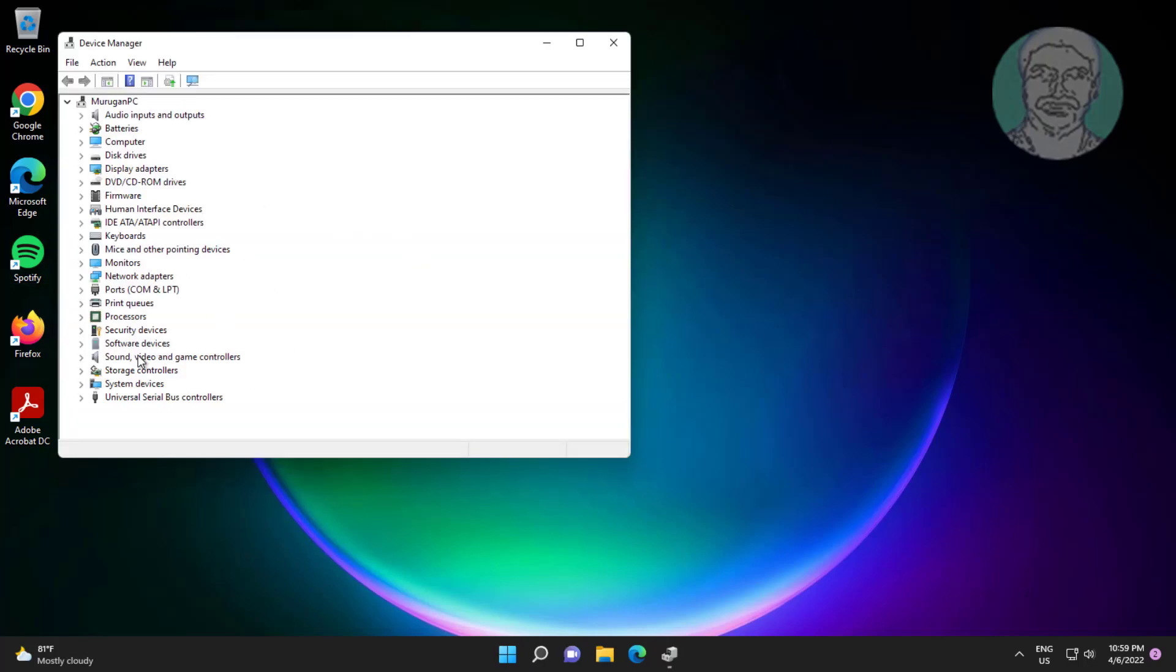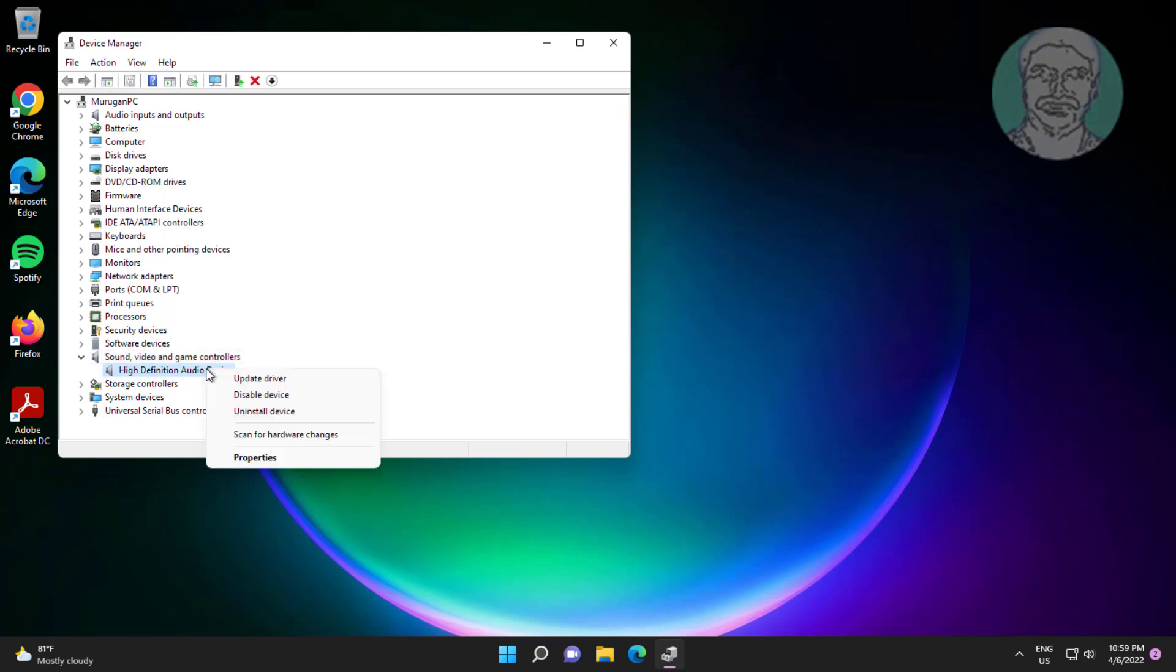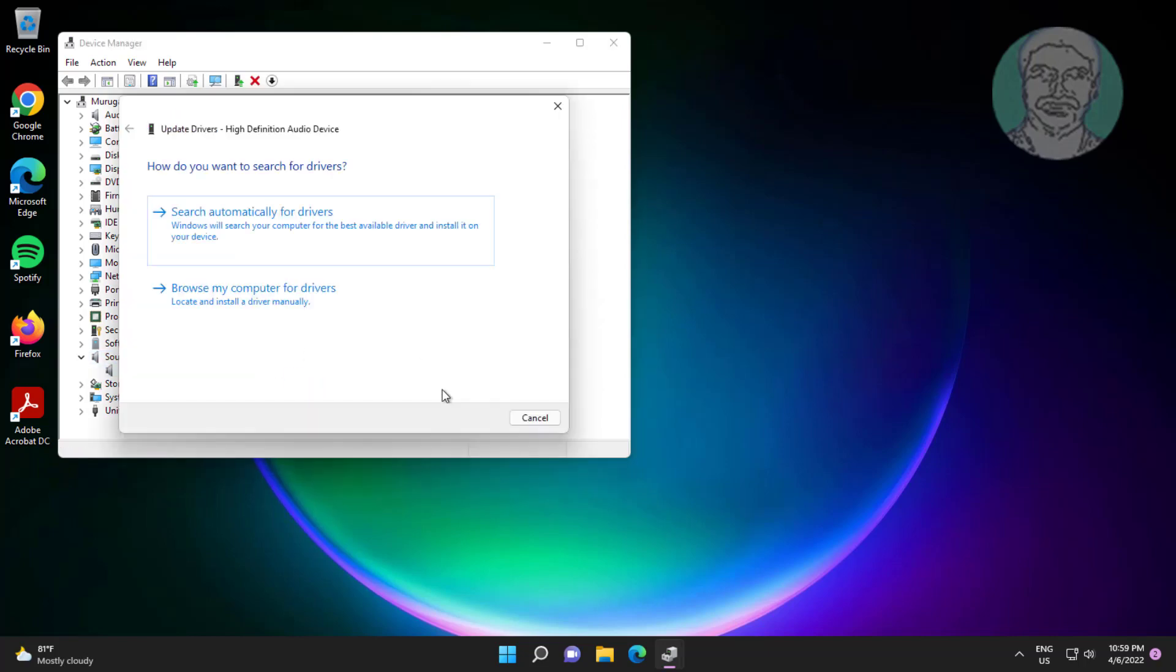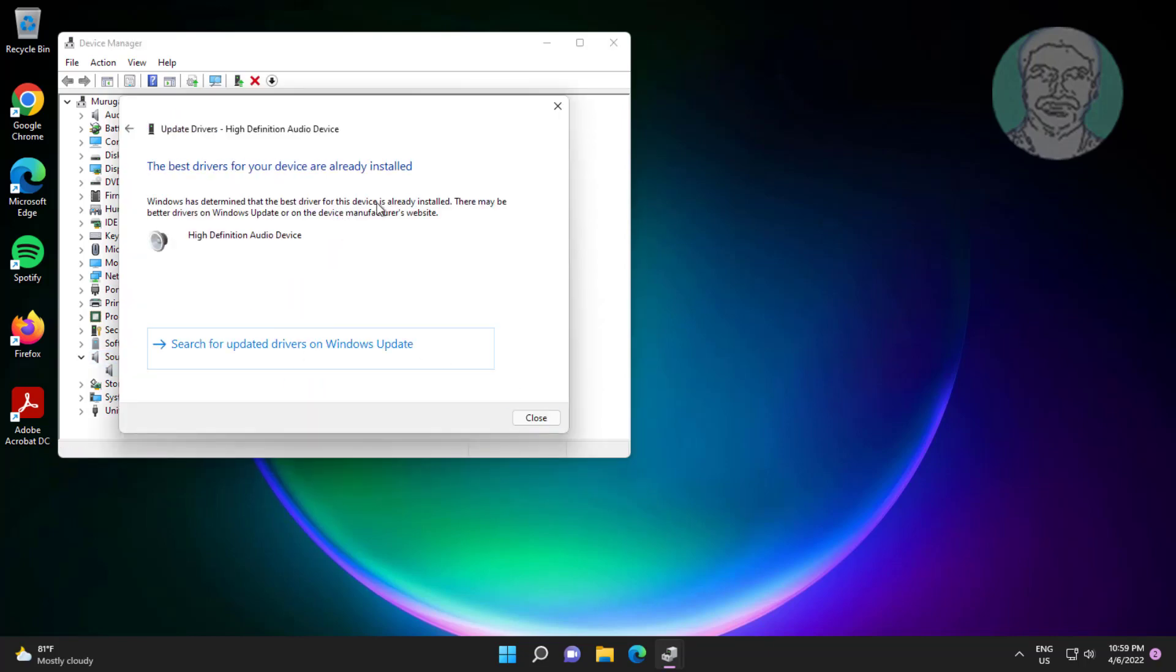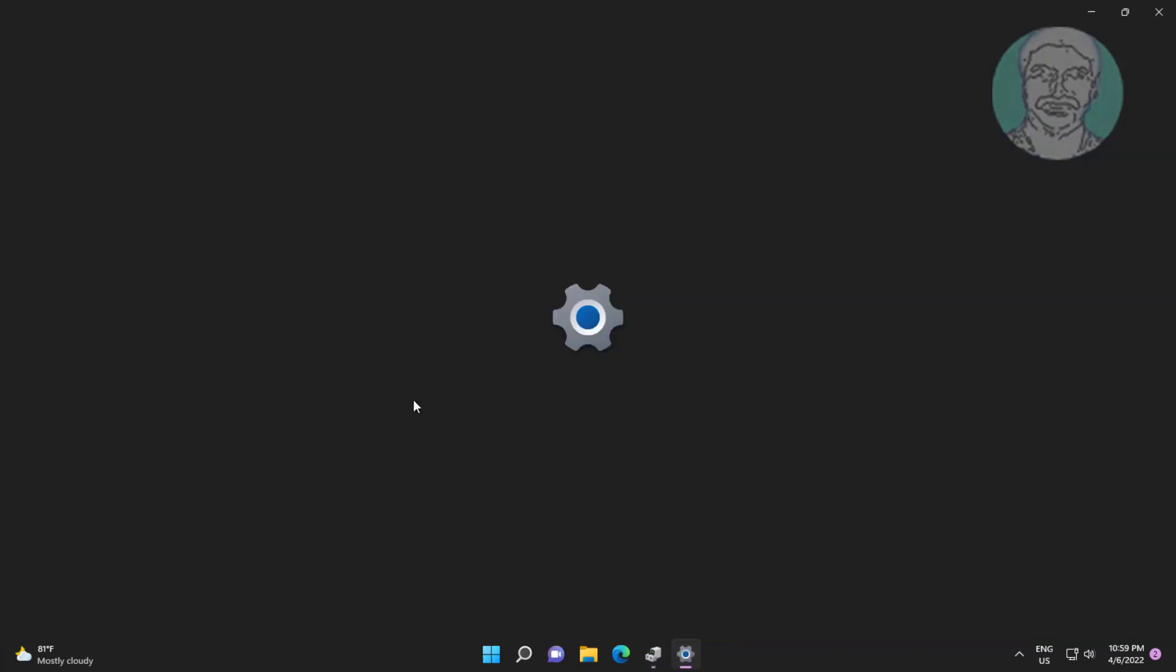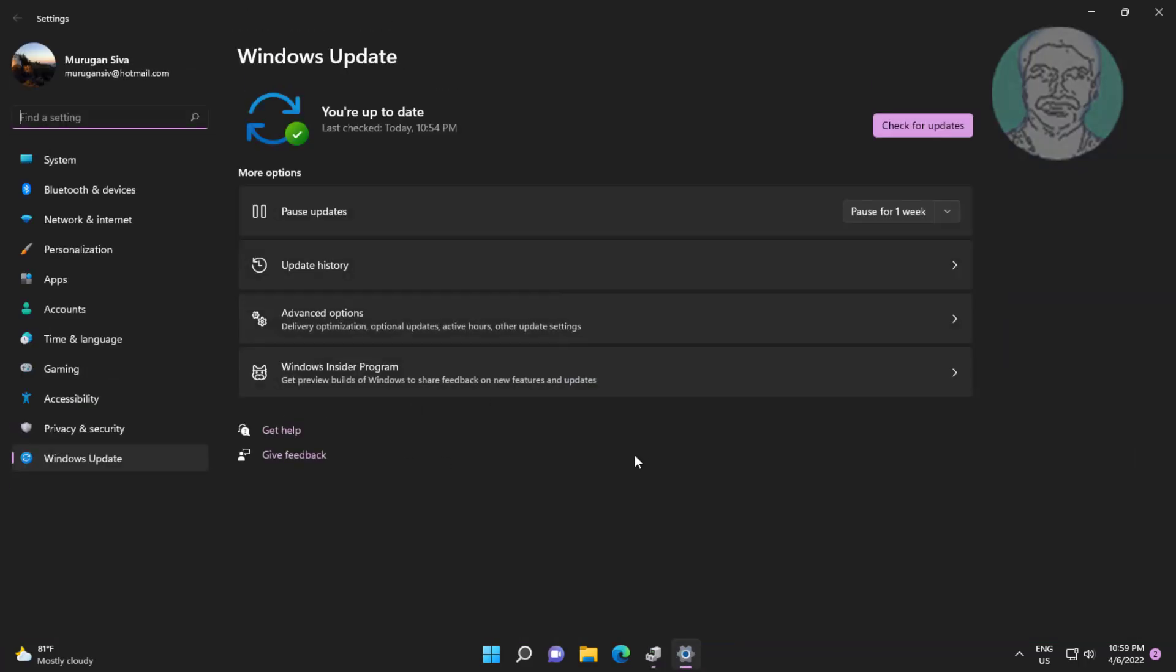Click and expand sound video and game controllers. Right click audio device, click update driver, click search automatically for drivers. Click search for updated drivers on Windows update.